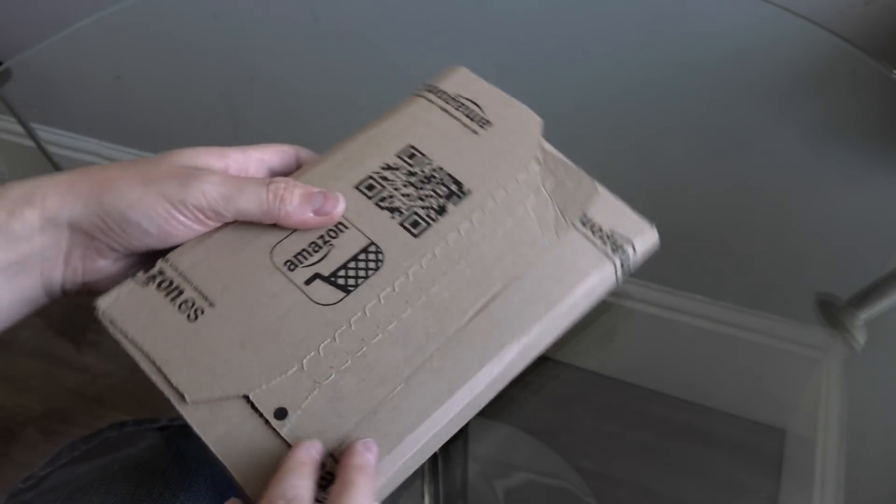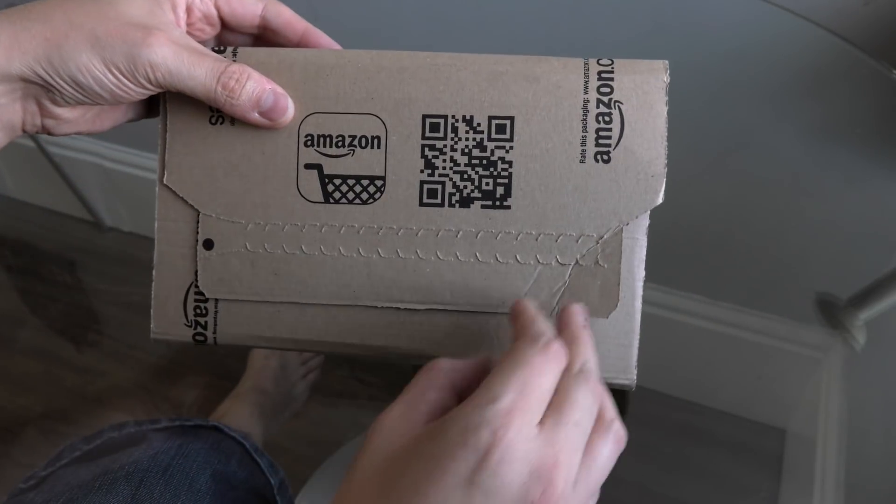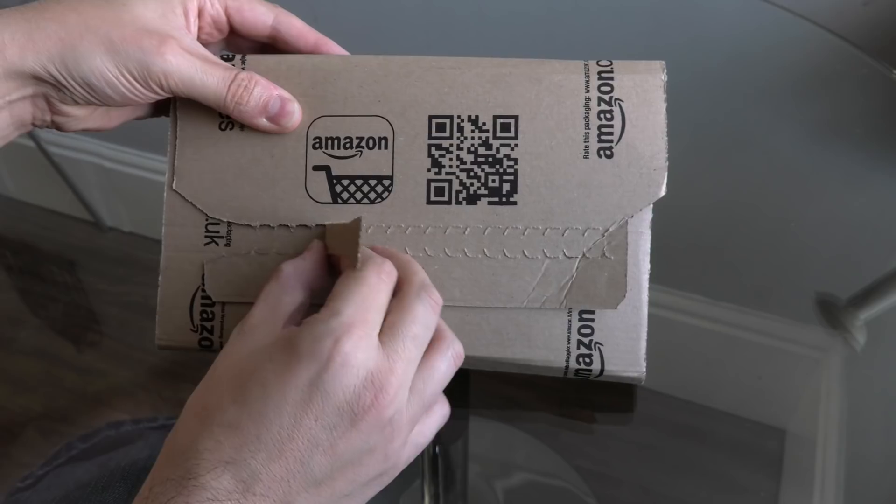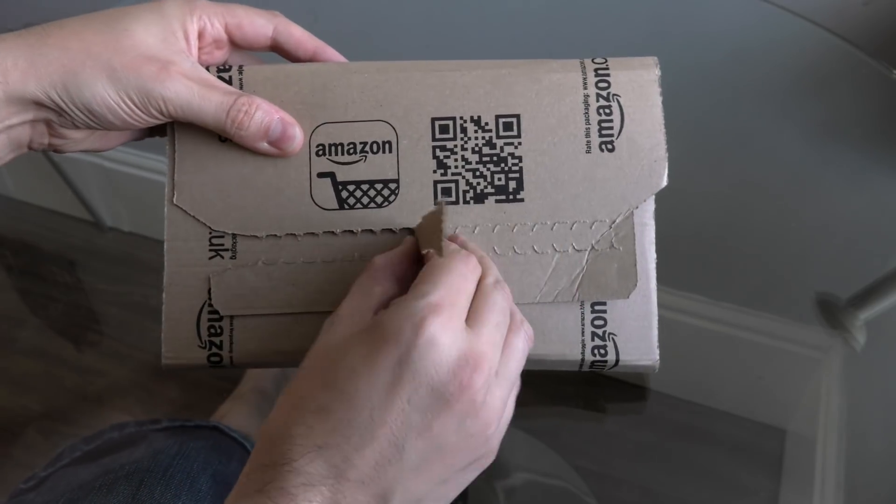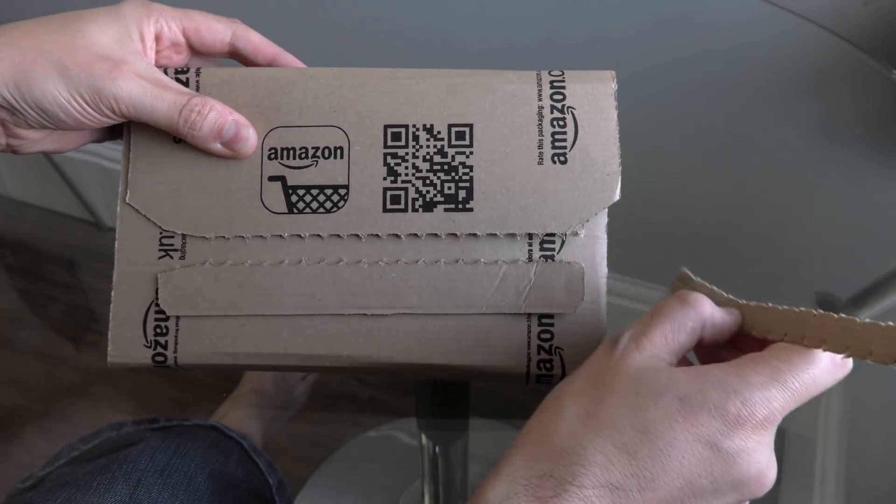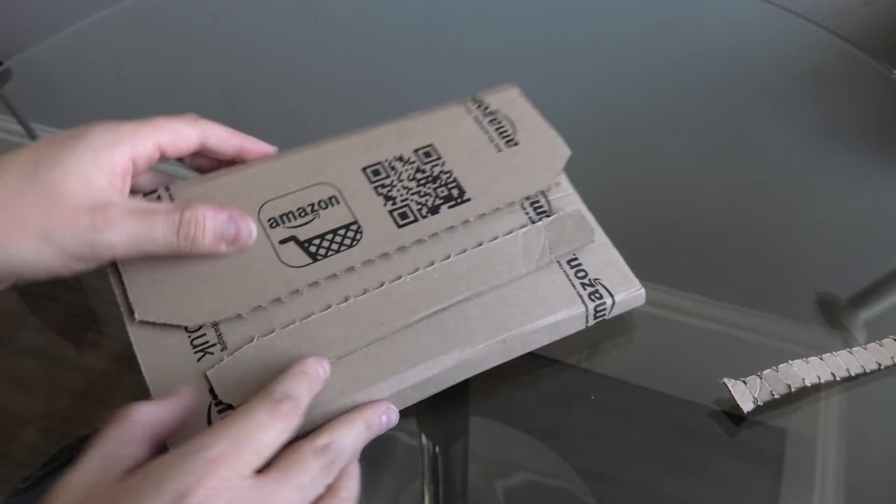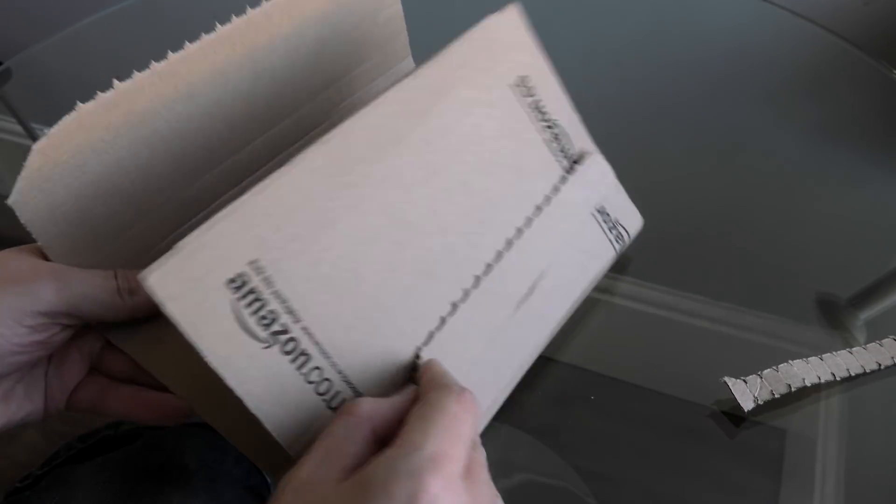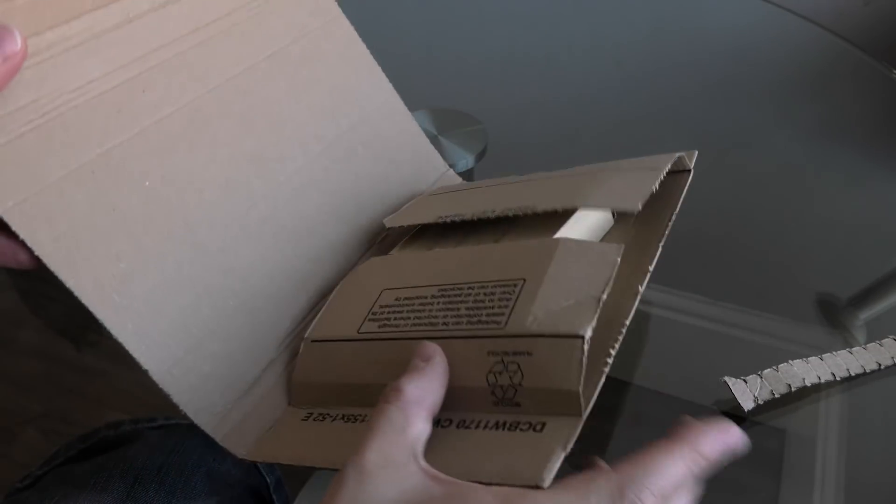Today we have this, which is a Trond Bluetooth transmitter and receiver. It's arrived from, well, you can quite easily tell who it arrived from, Amazon.